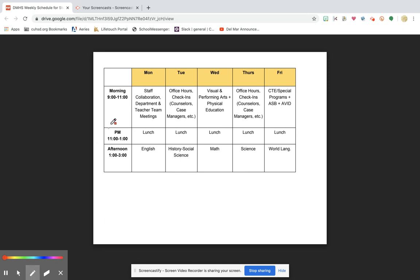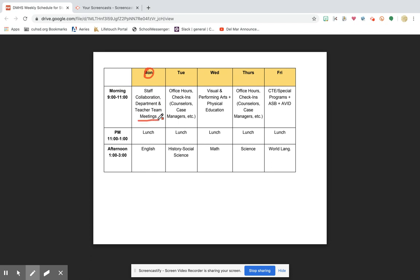So I'm gonna start here with the Monday column. On Monday morning you can see that this says staff collaboration department and teacher team meetings. At this time you are not expected to do anything. This is staff meeting time. You can sleep in, enjoy your morning. You are not expected to be doing anything on Monday morning. You can be working on work if you want, but there will be nothing going on for you at this time.